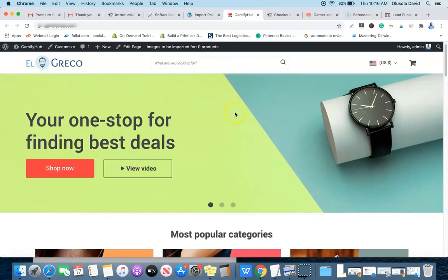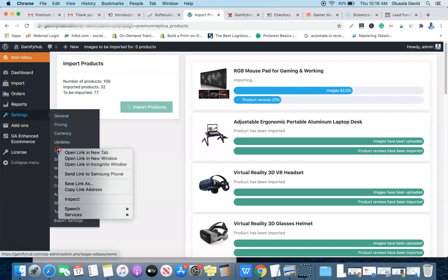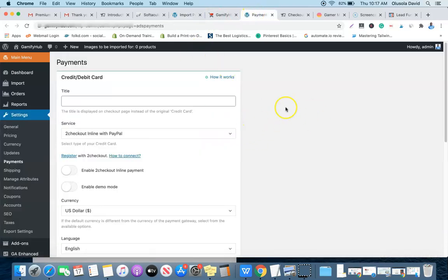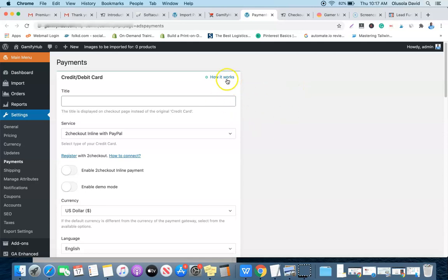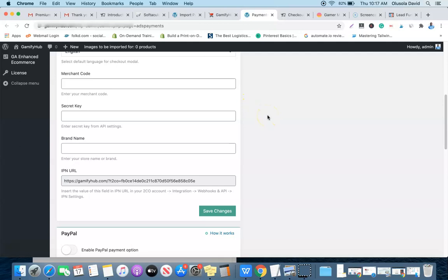This is what the website looks like from the front end. The next thing you want to do is go to Settings and set up your payment settings. For credit card payments, click 'How It Works' to see the setup procedure. For PayPal, click 'How It Works' as well. That's basically everything you need to know to install the AliDropship premium dropshipping store. Don't forget to use the coupon code in the description for a discount. If you liked this video, please give it a thumbs up — thank you for watching!